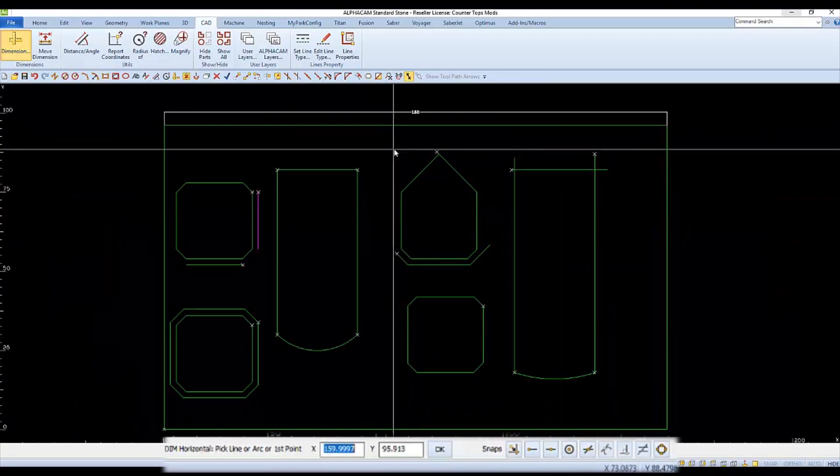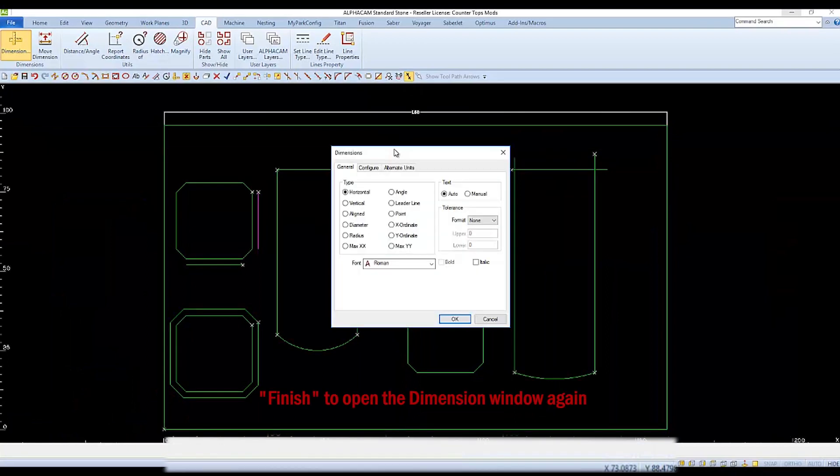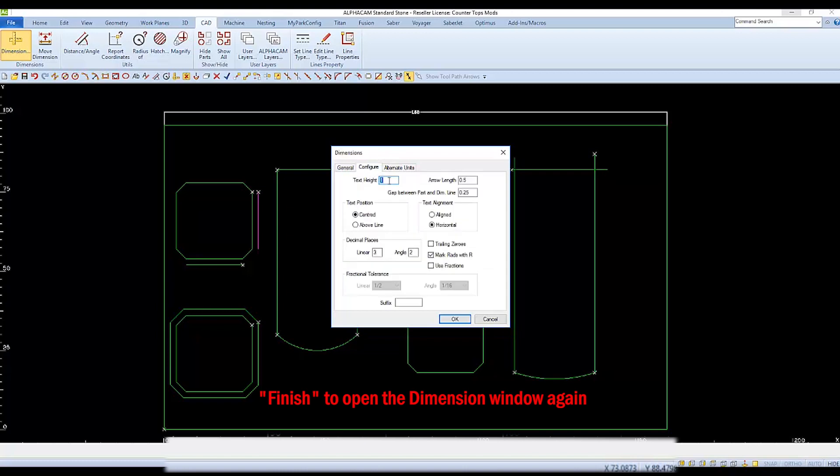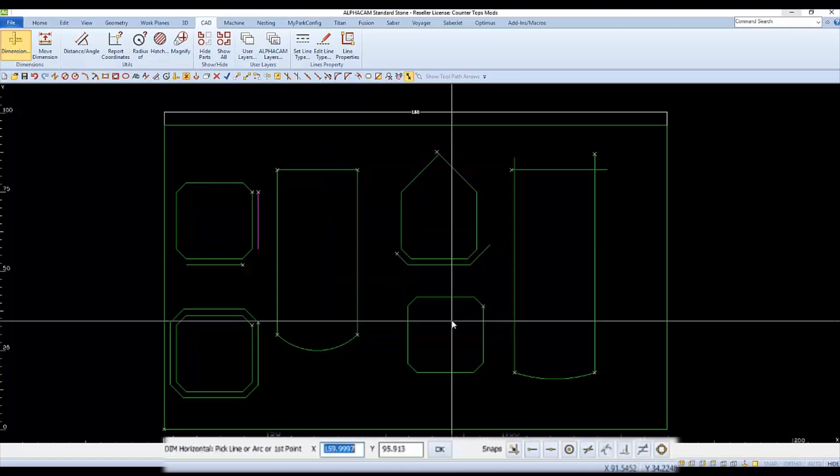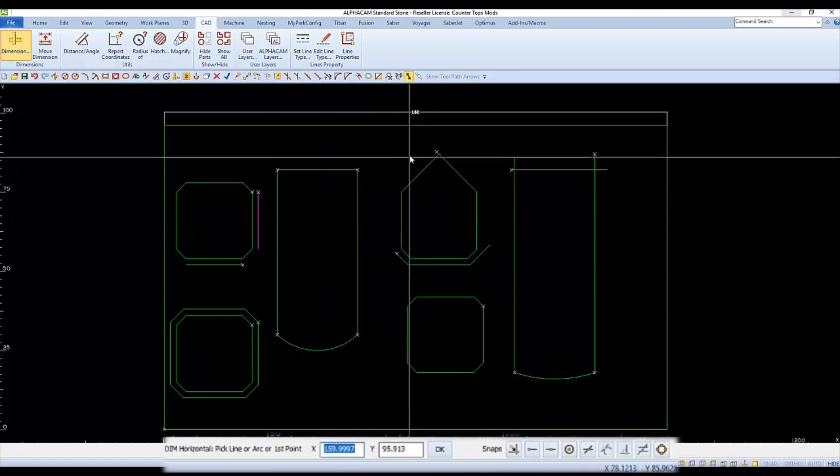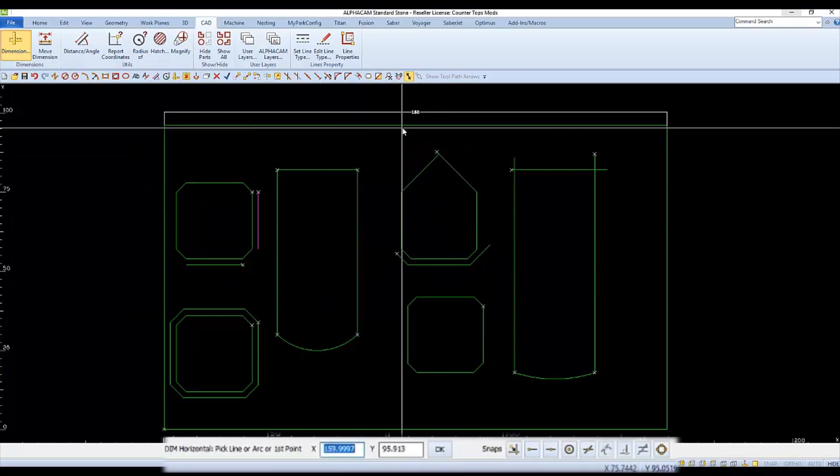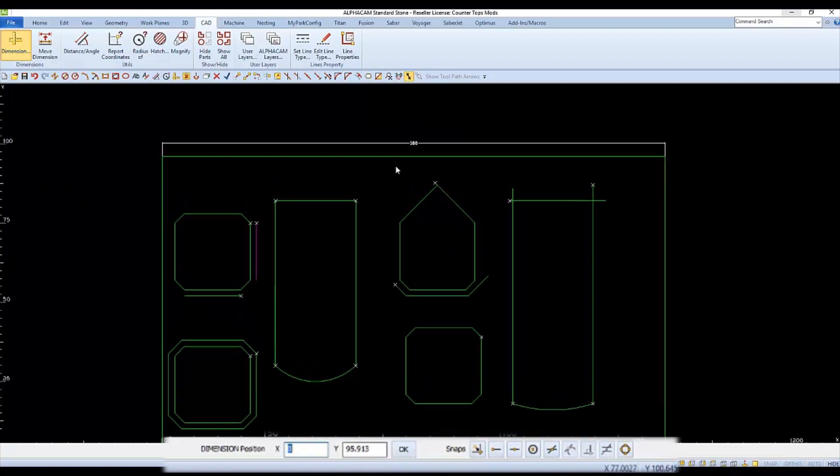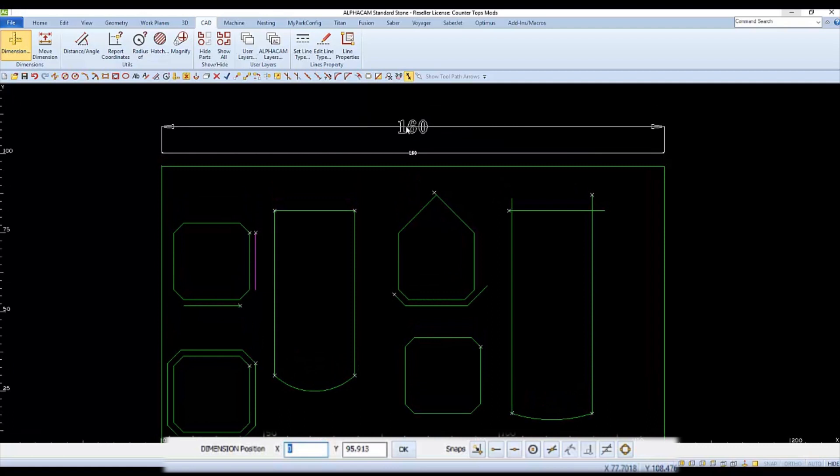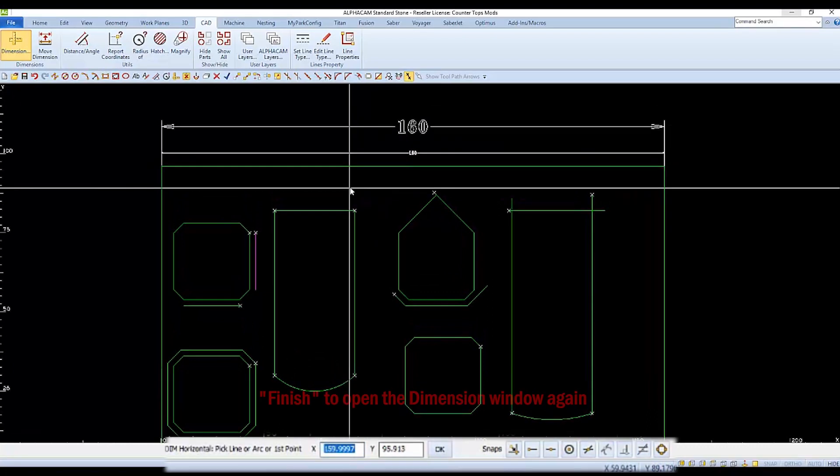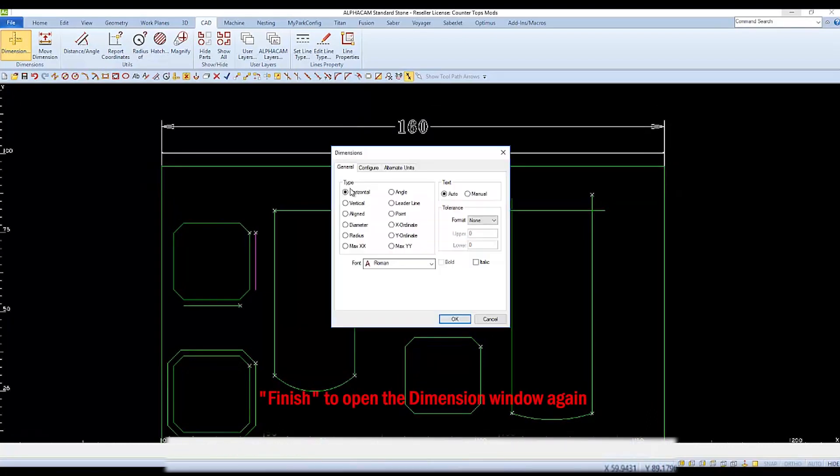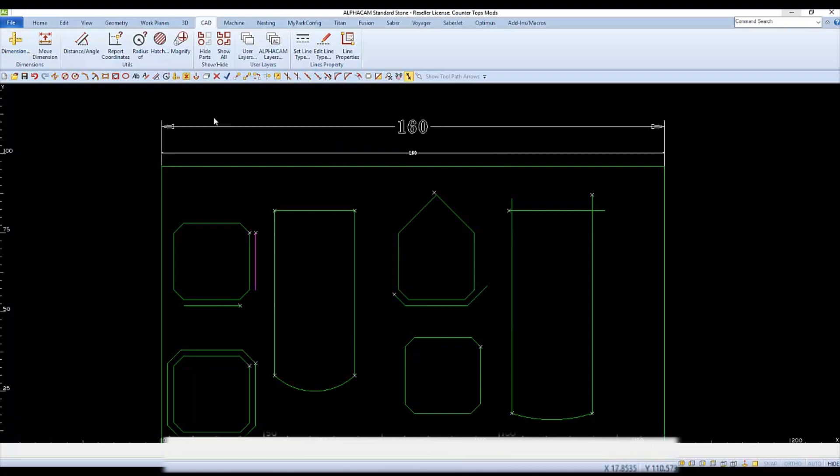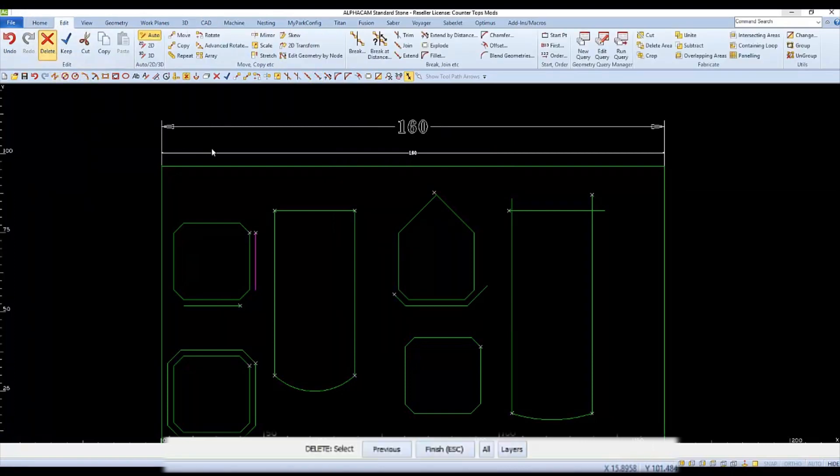You can change the size of the text and many other features by going to the configure tab. There you'll see the height of the text and arrow size and gap if you want to get real fancy. And since we're still in horizontal mode, let's say OK and click on that line again. Then we'll click a spot to set it down, and the 4 inch tall font is much easier to see.